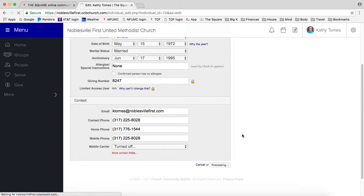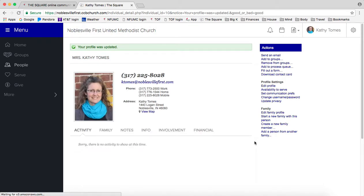Click save and it'll show that it's processing. And we've completed our task. There's my picture.